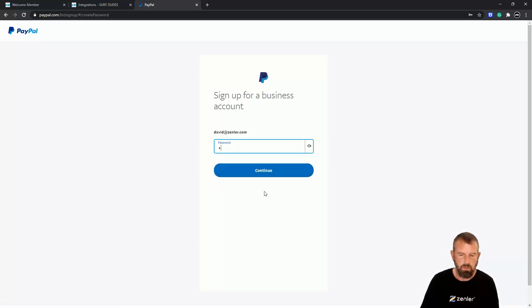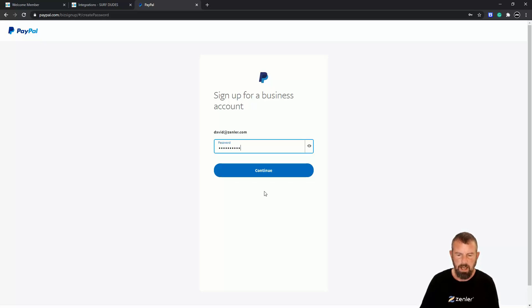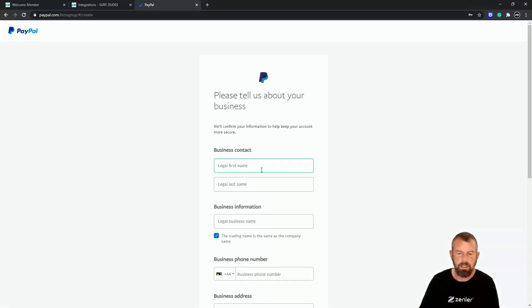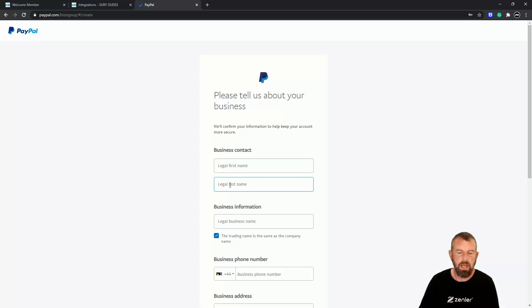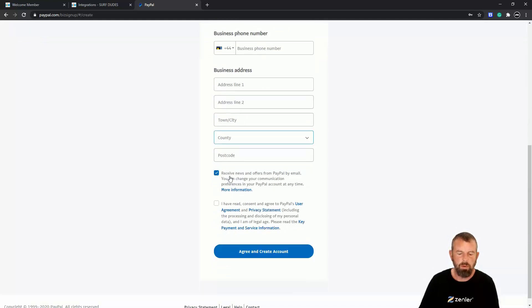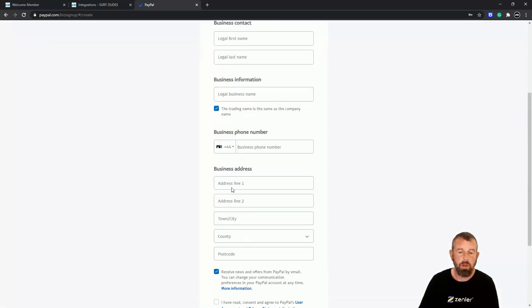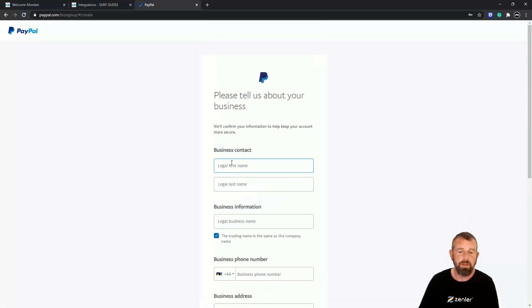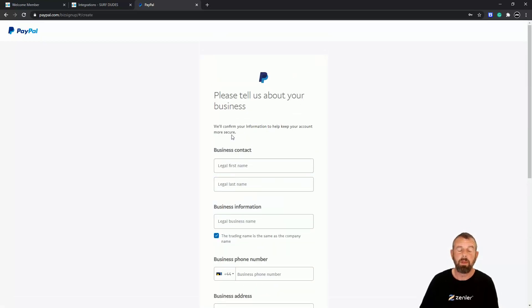It's going to ask me for a password here, so I'm going to put a password in here and click Continue. So now it's going to ask you for information based on your account—your legal first name, your legal last name, business name, phone number, all these things. Now I'm not going to go ahead with this application because I already have a PayPal account.